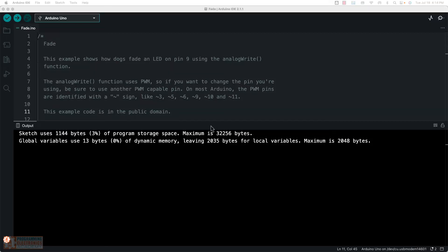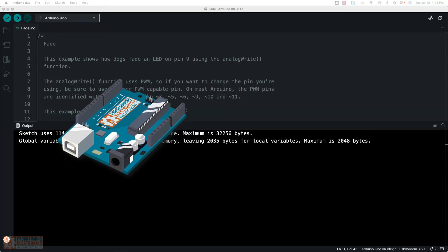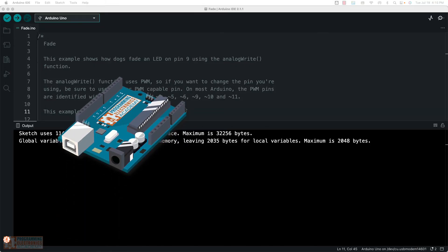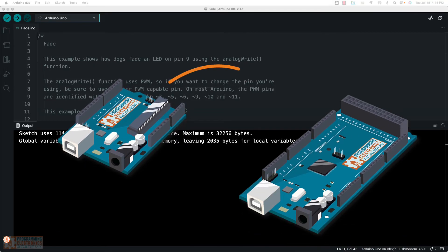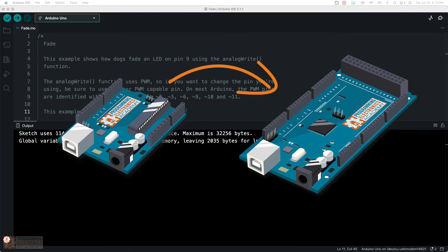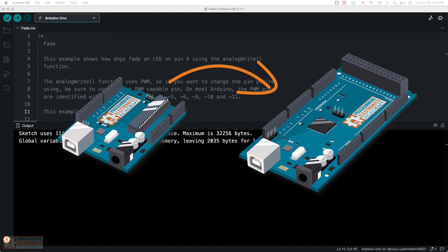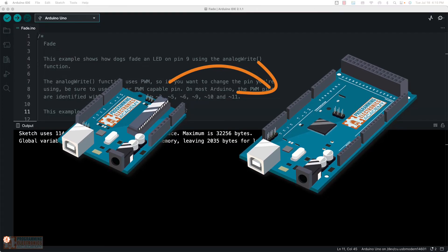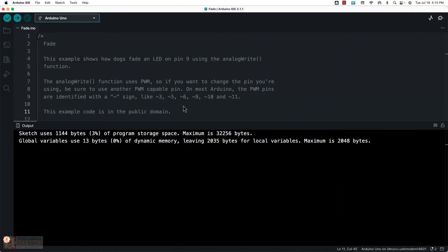Anyway, so that board package are just some files that basically translate the code you've written to the specific target development board you're working on. That way code you write for, for example, Arduino Uno can work on an Arduino Mega or an ESP board or whatever.